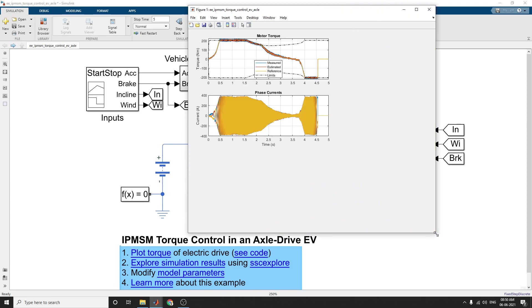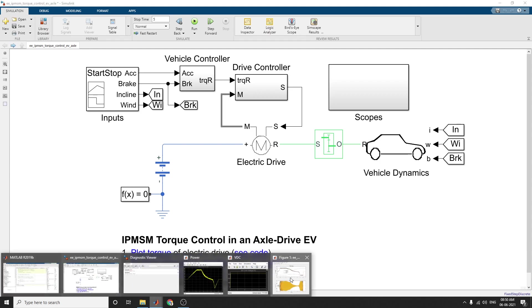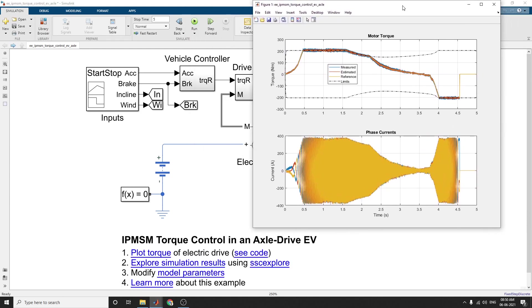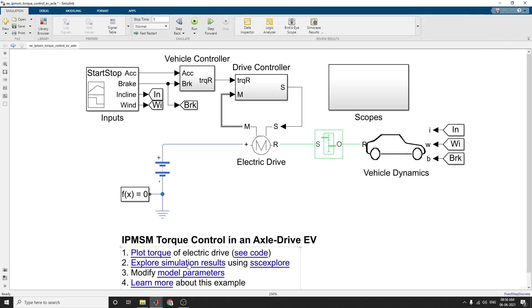Here you can see the MATLAB script code, and based on that you can change the parameters and values. You can see the measured and estimated reference limits — a graph plot of torque versus time and current versus time, showing base current and motor torque. You can analyze the XY limits, where the dotted line shows the limits and the blue color shows the measured value.